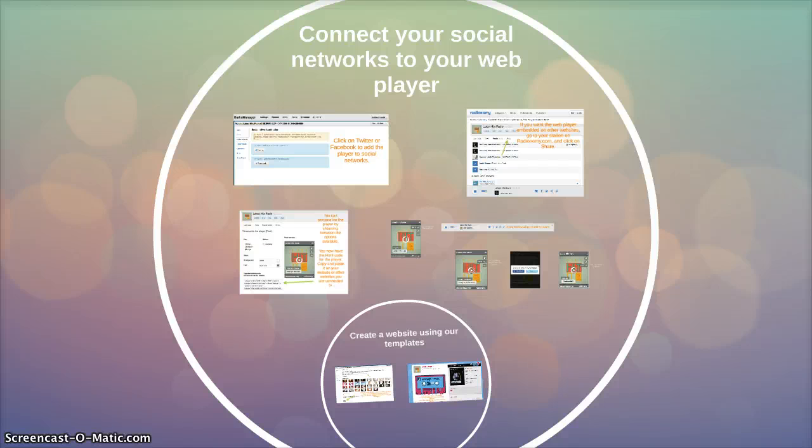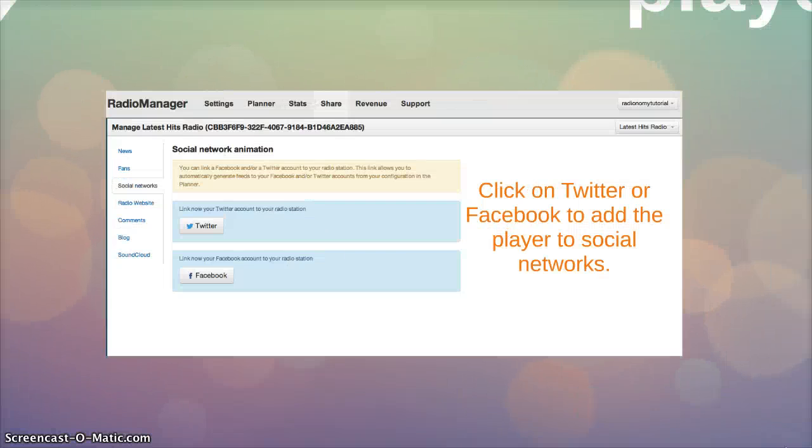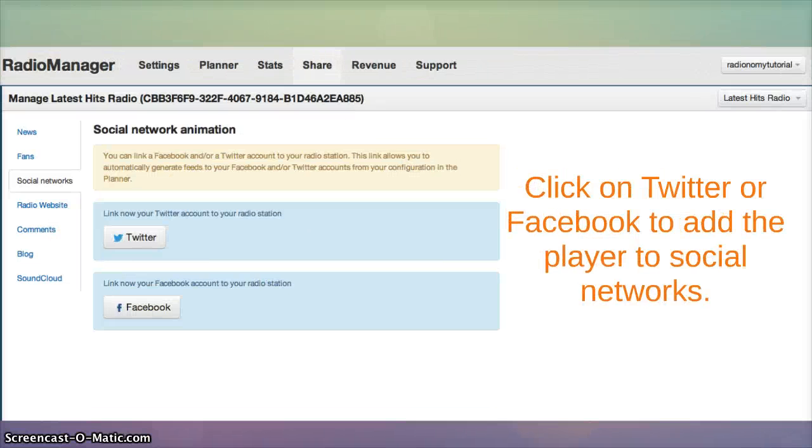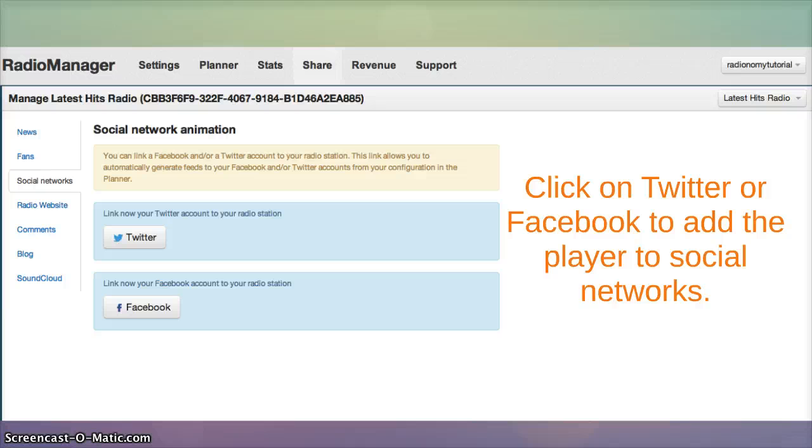Now let's talk about connecting your social networks to your player. The most important part is sharing and so you can click on Twitter or Facebook and add your player to social networks with your proprietary accounts.